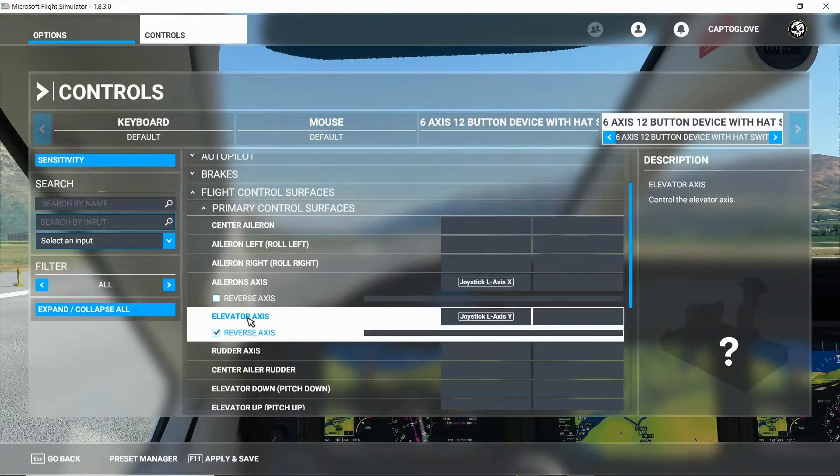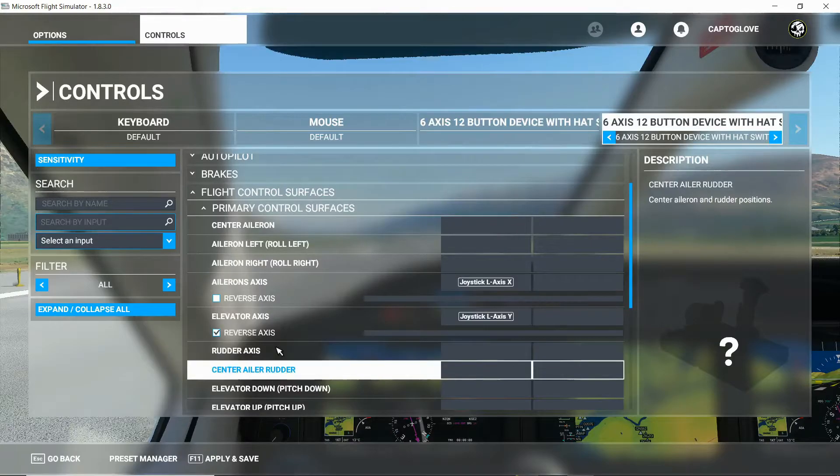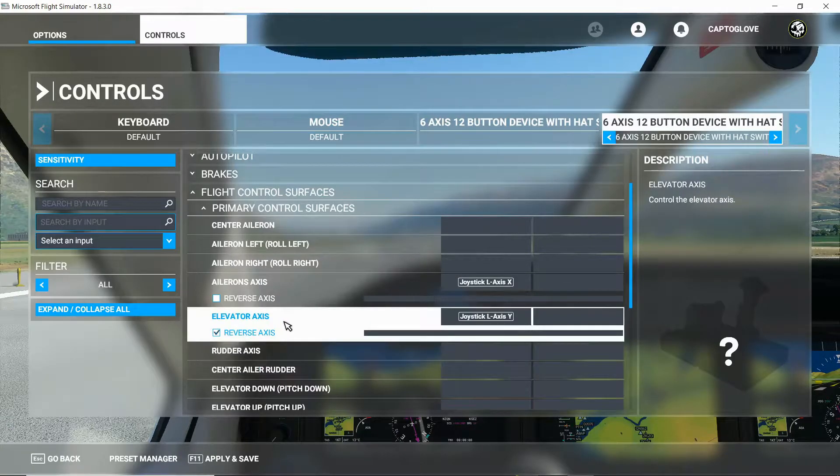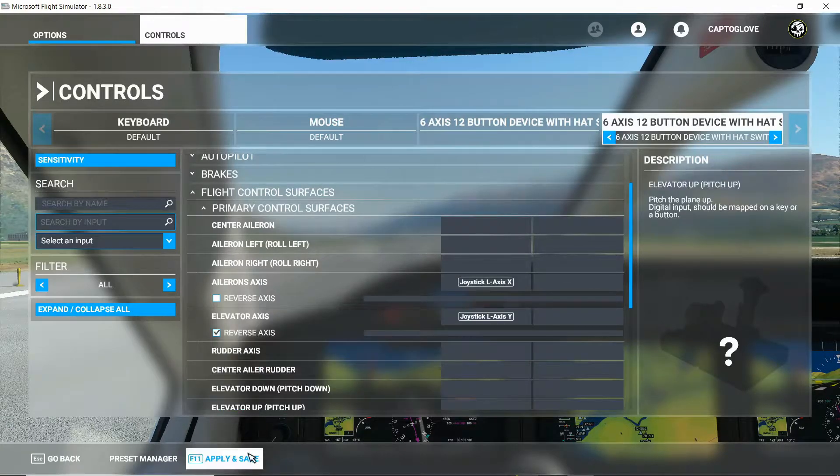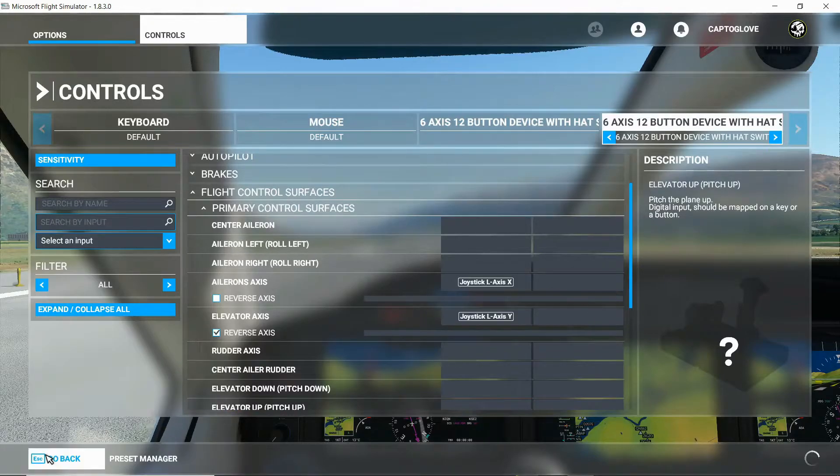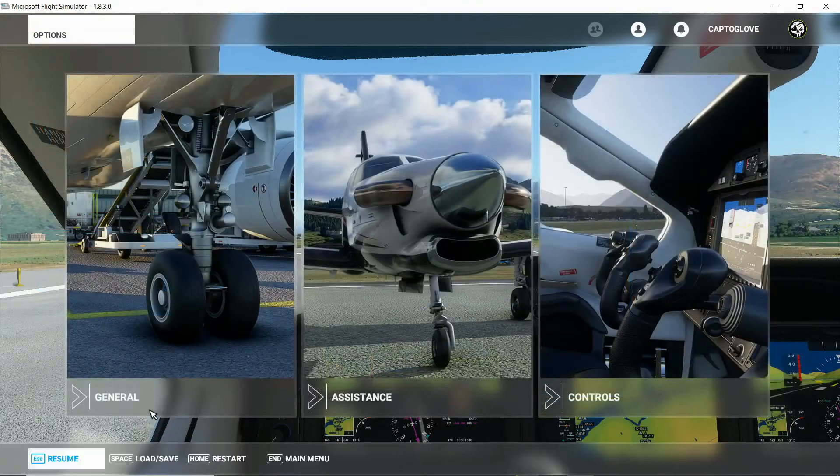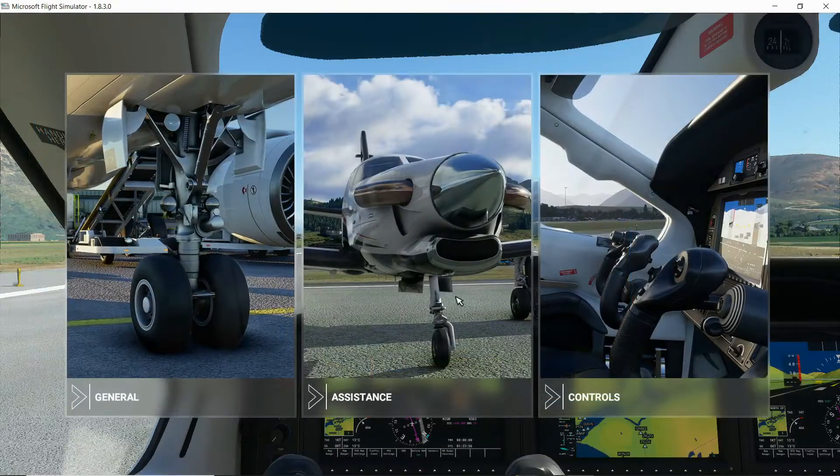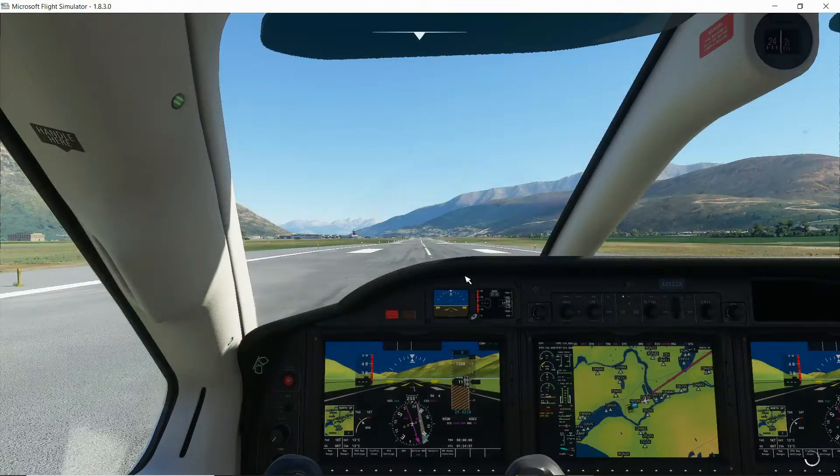Check if you need to do the reverse axis or not. It depends. Sometimes it's different. So we apply this and save. We go back, and we're ready to utilize our gloves.